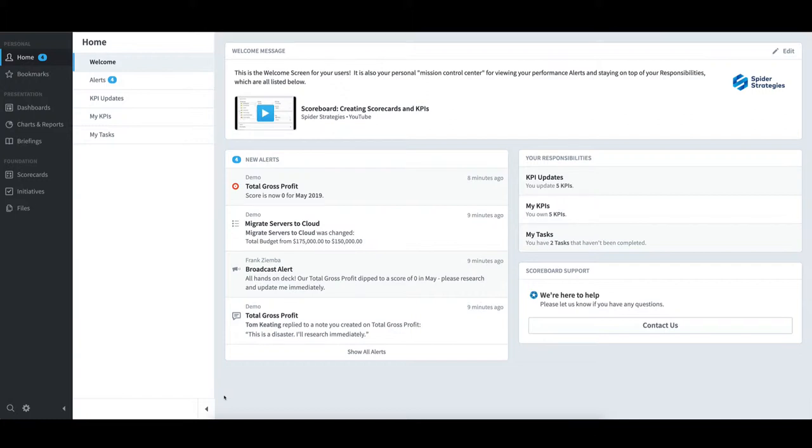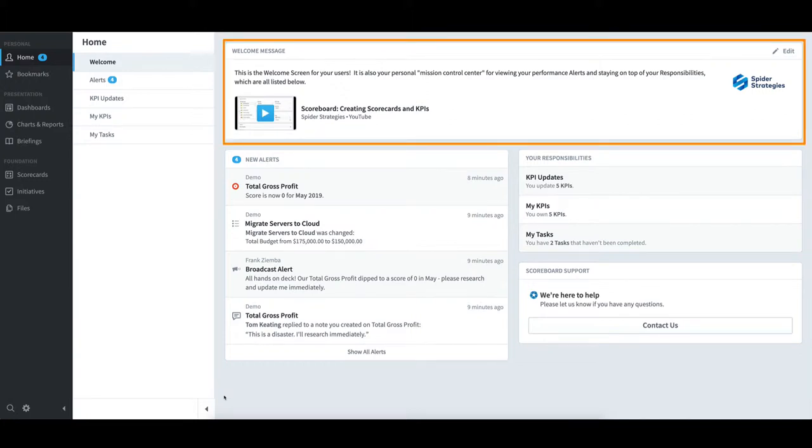The welcome message at the top is the System Administrator's opportunity to provide an important message regarding the Scoreboard system. It can include text, images, links, or embedded videos.